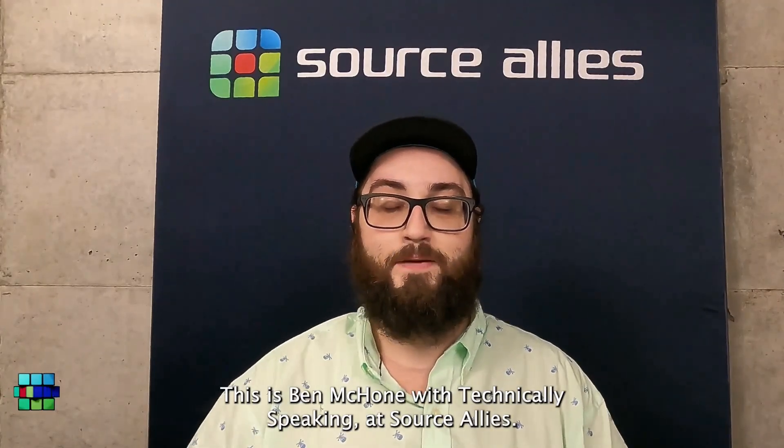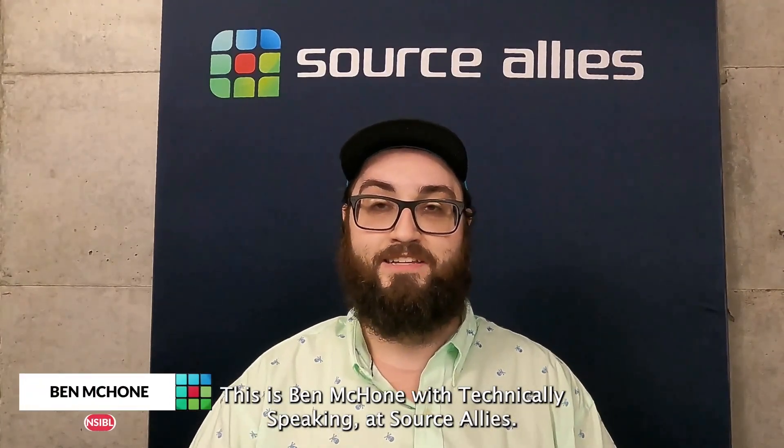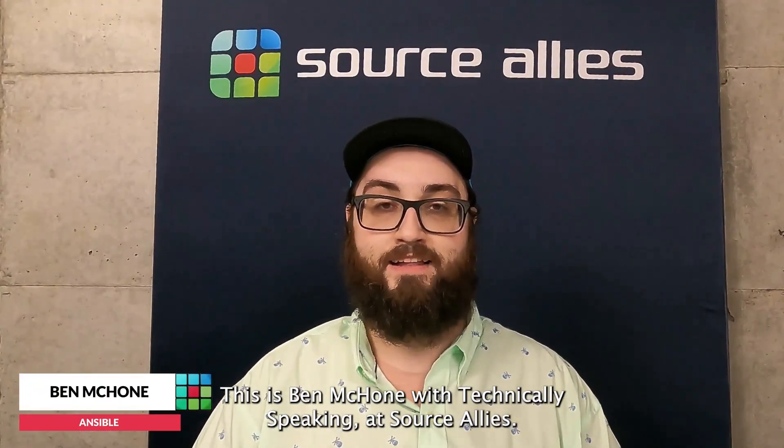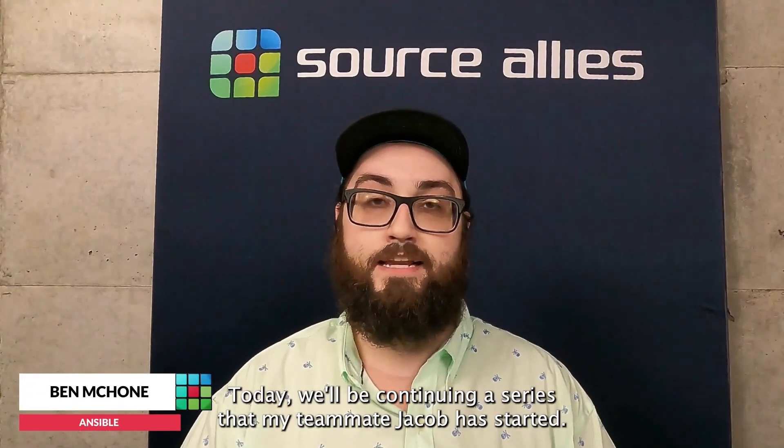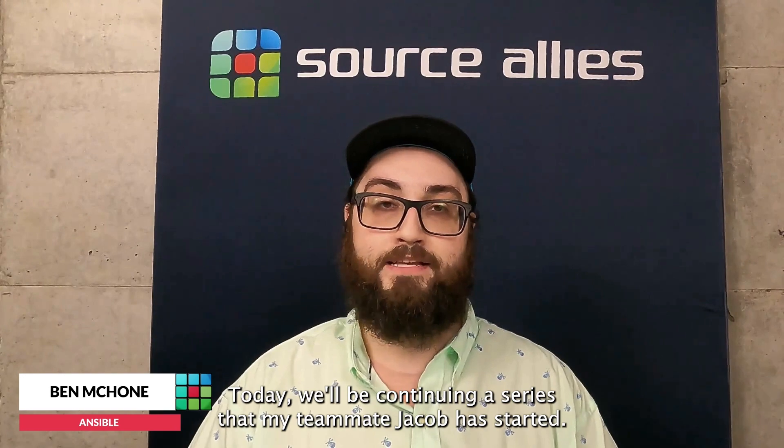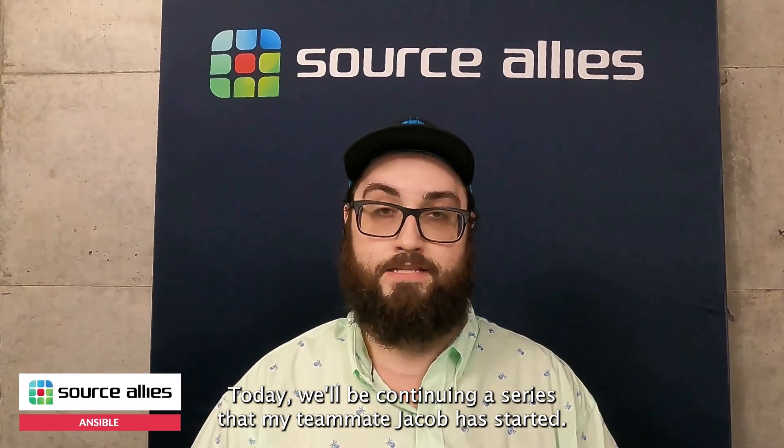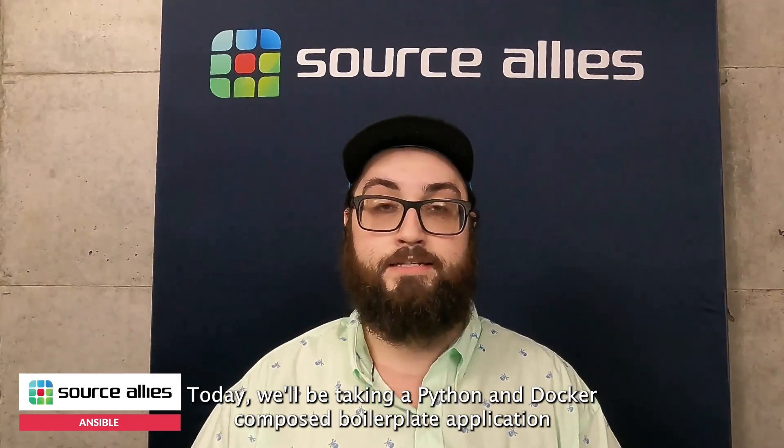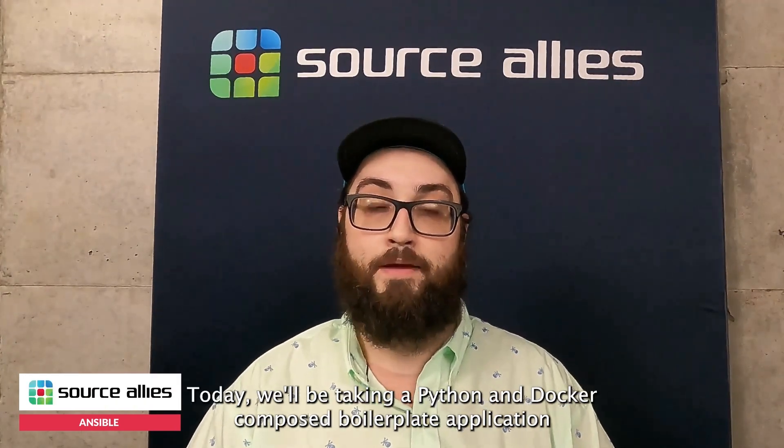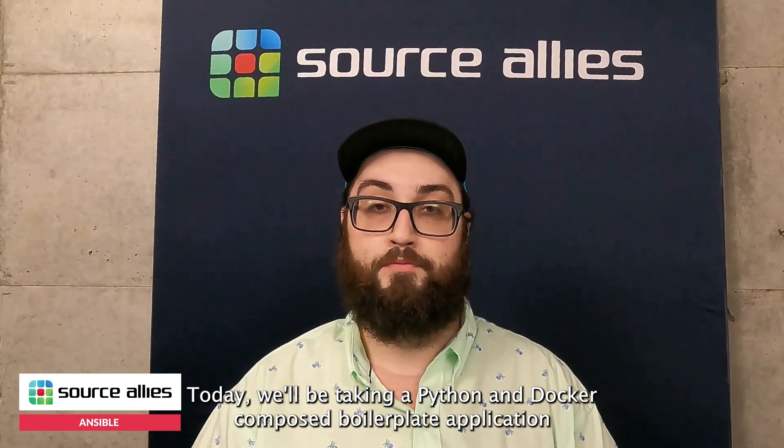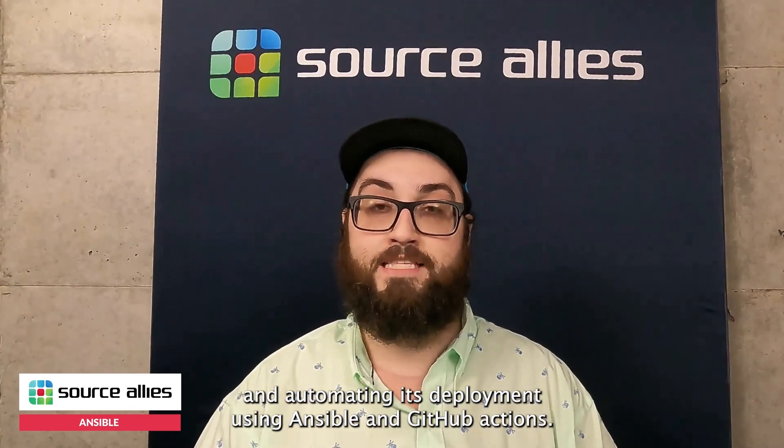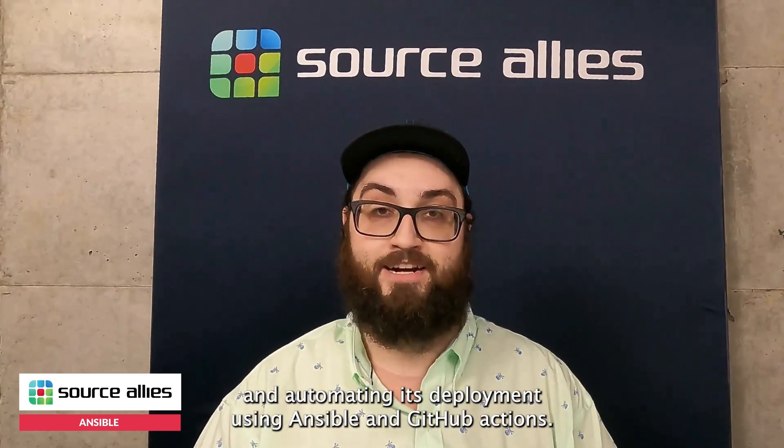Hi there. This is Ben McCone with Technically Speaking at Source Allies. Today we'll be continuing a series that my teammate Jacob has started. Today we'll be taking a Python and Docker Compose boilerplate application and automating its deployment using Ansible and GitHub Actions.